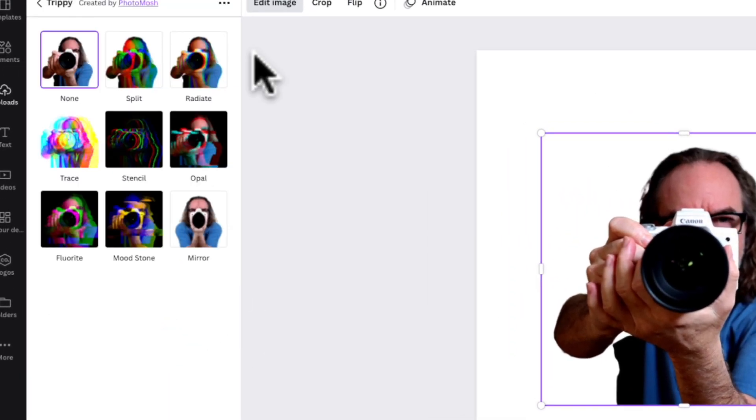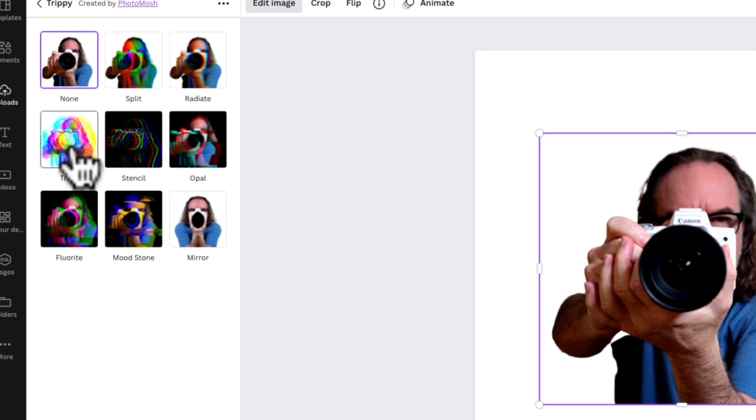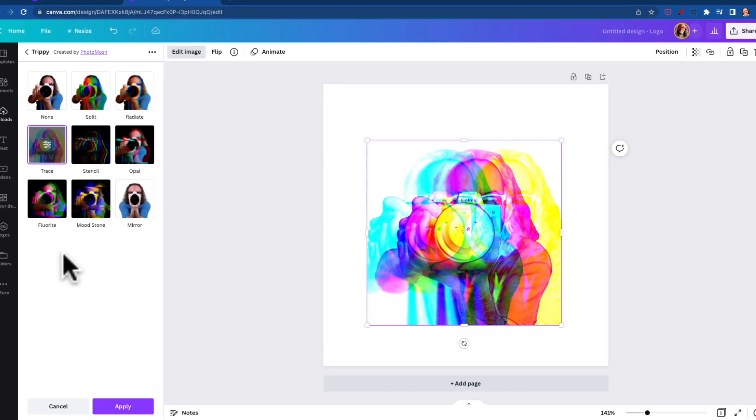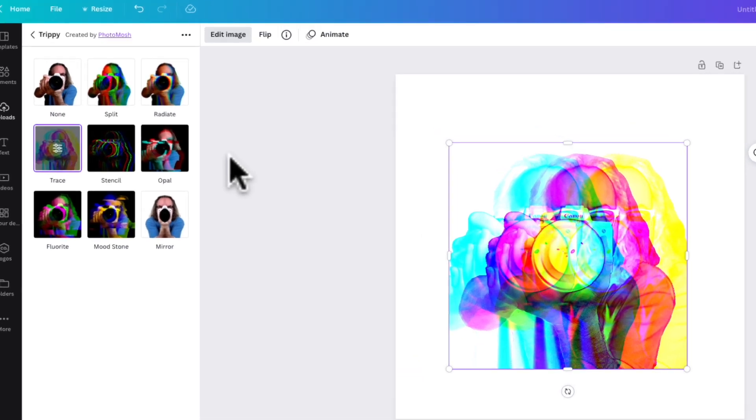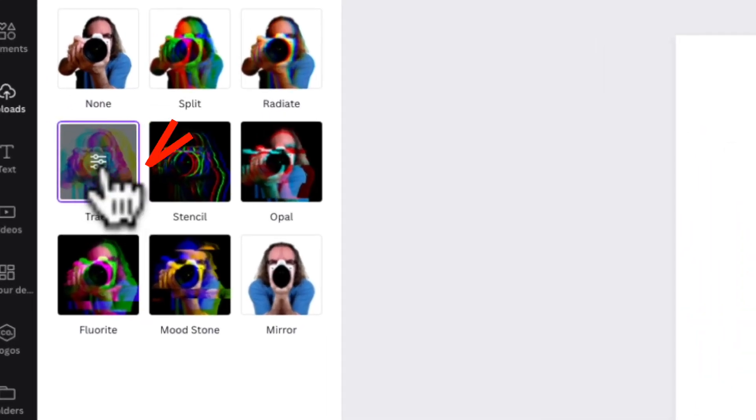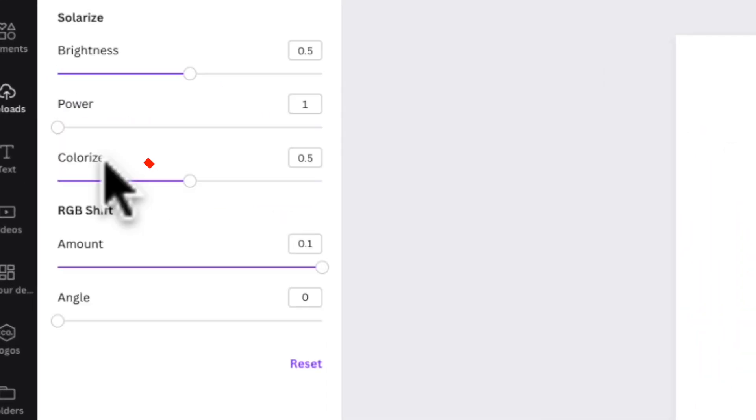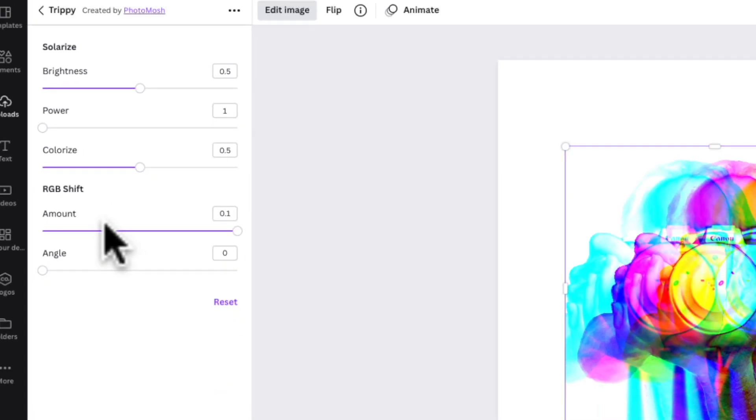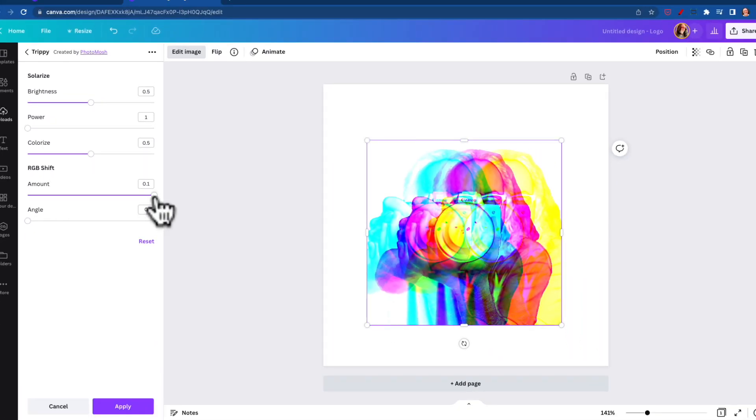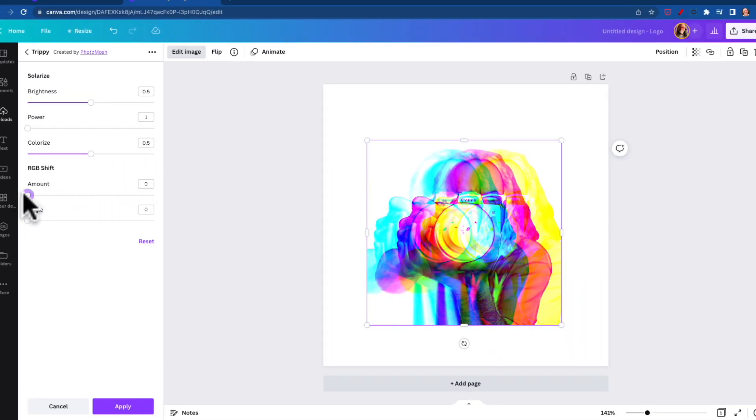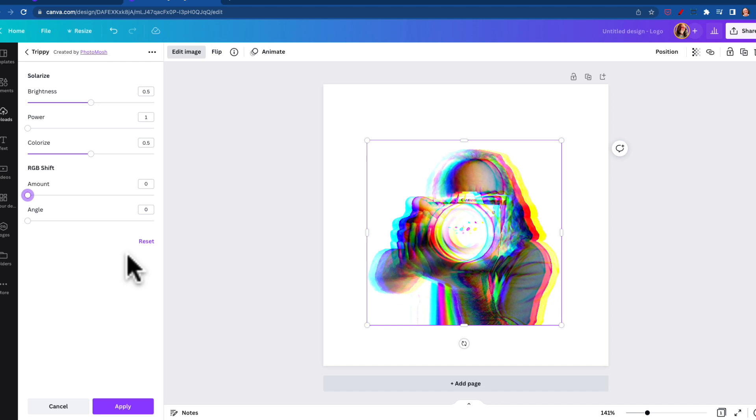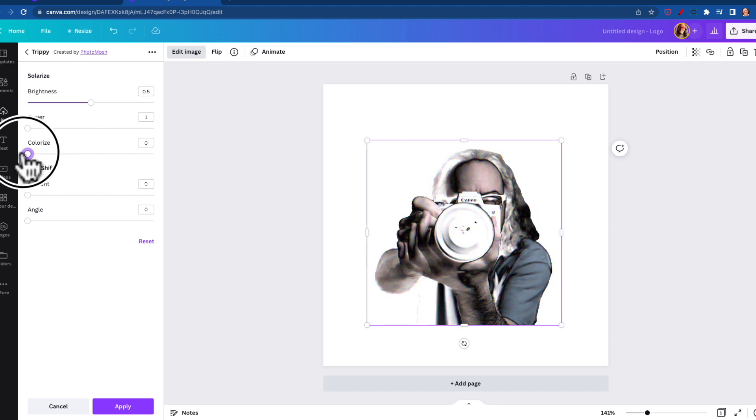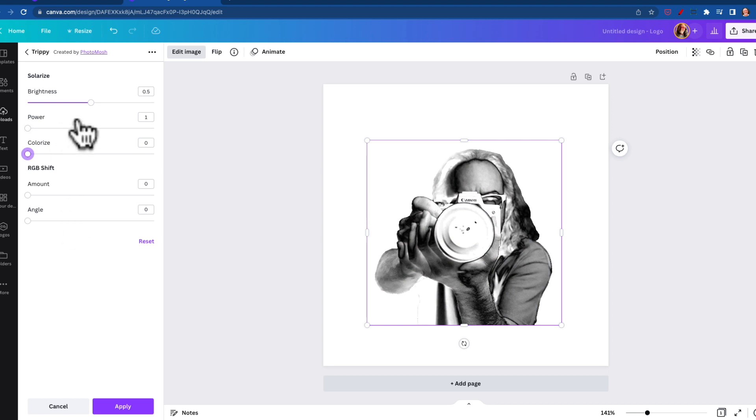We're going to look at Trippy and we want Trace. Click that. Now this is very important. If I hit apply, this is what you're going to get, which is kind of cool, but you see these little controls right here, that's what I want. We're going to bring the RGB shift down so it kind of aligns it up, and we're going to bring colorize down so it's no color. This is as close to black and white as you get.